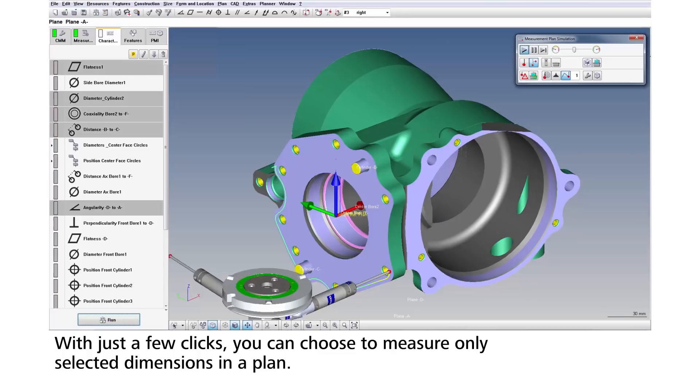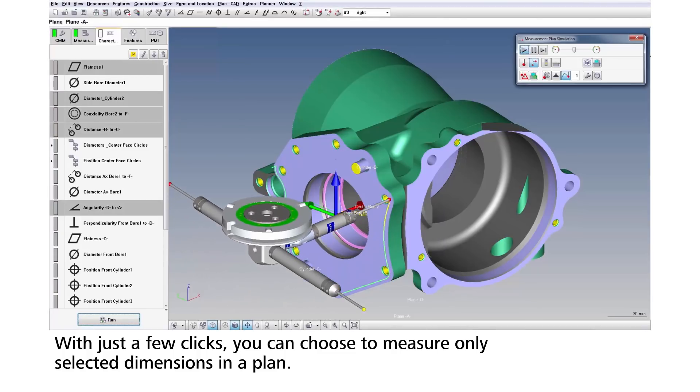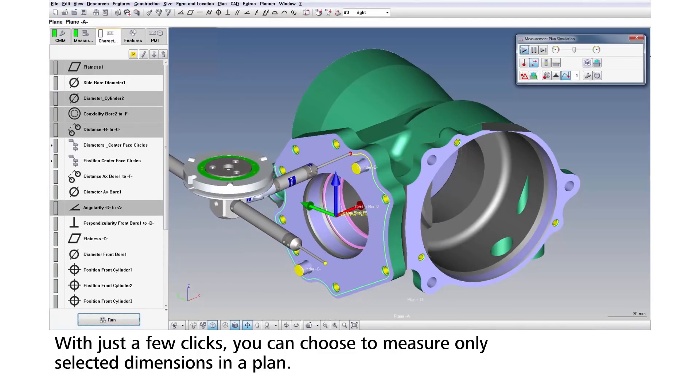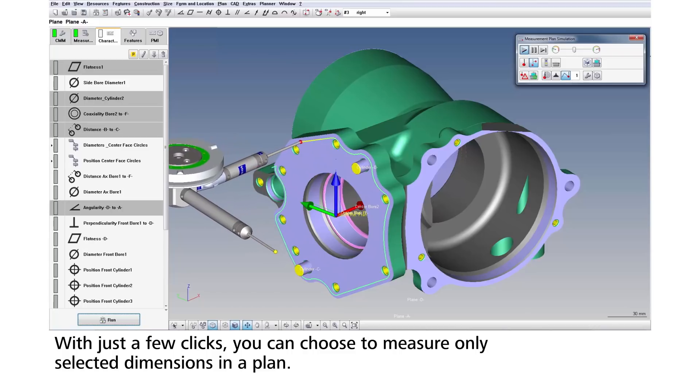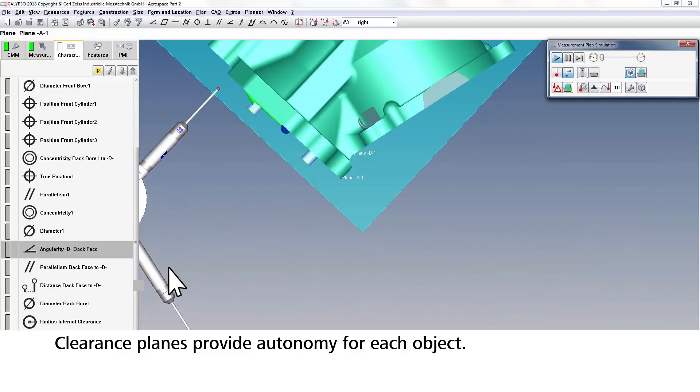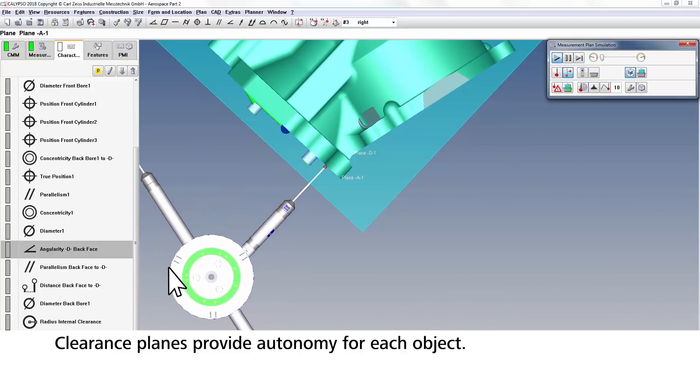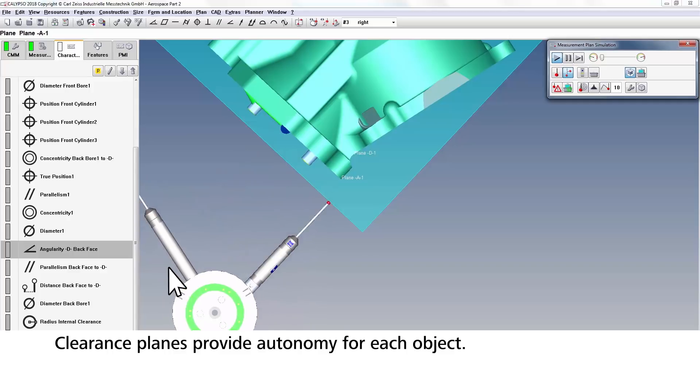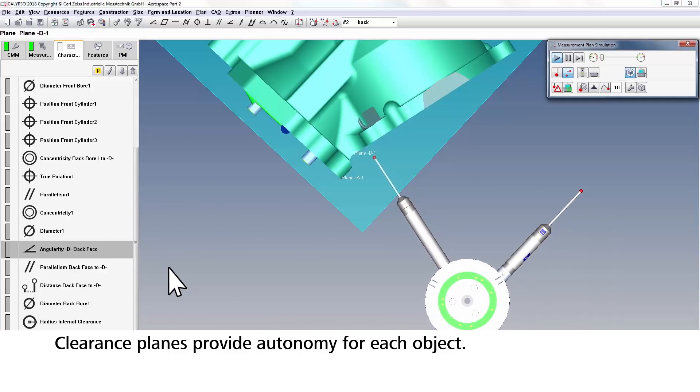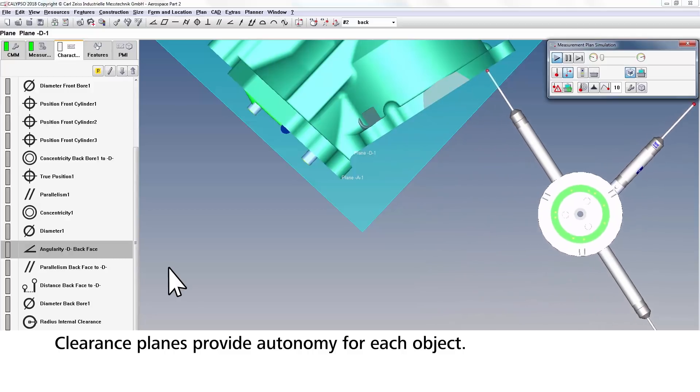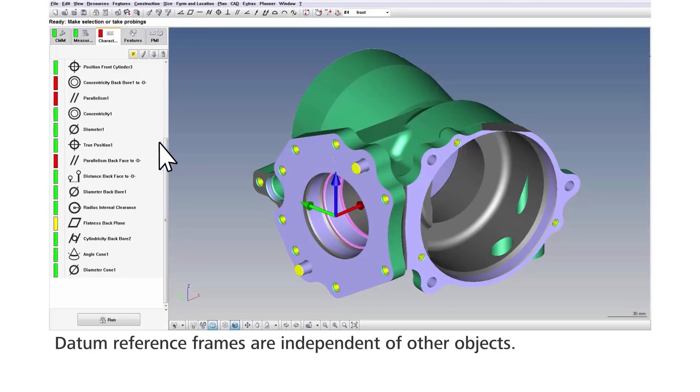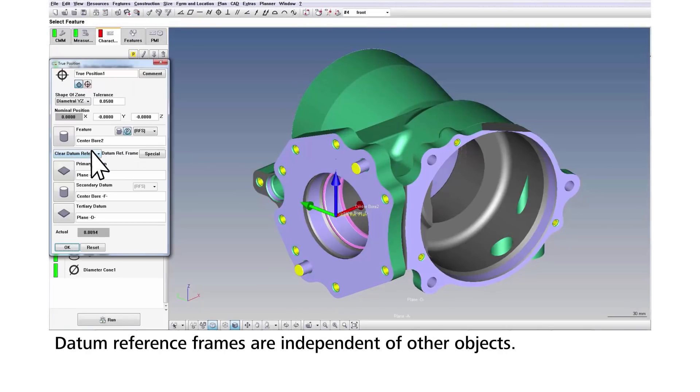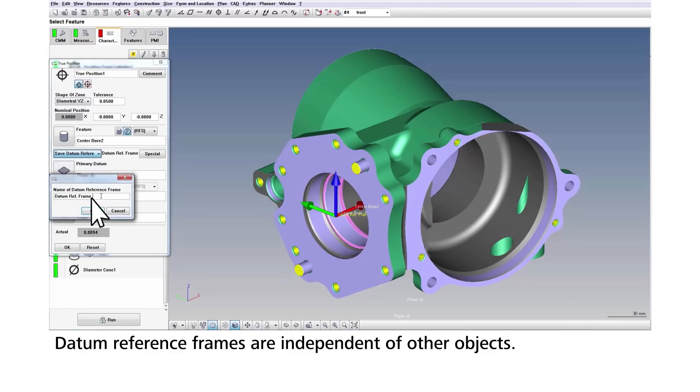The freedom of using objects is only possible because of Calypso's clearance planes. This allows your CMM to automatically navigate from one feature to the next, regardless of which objects you choose to measure or their order in the plan.